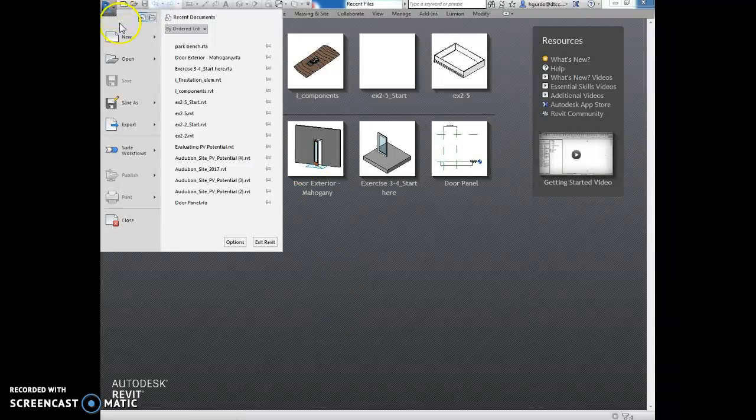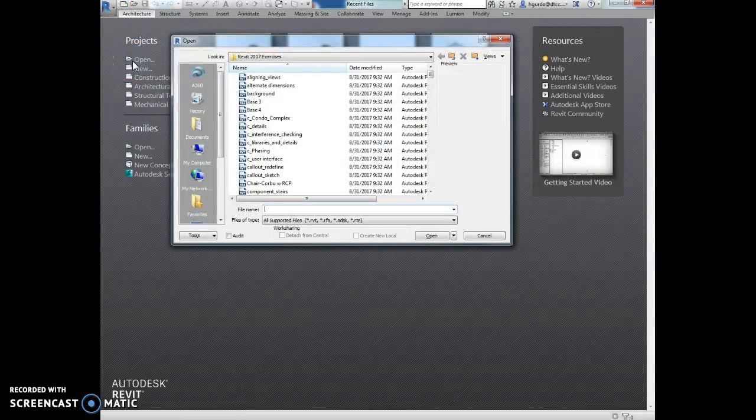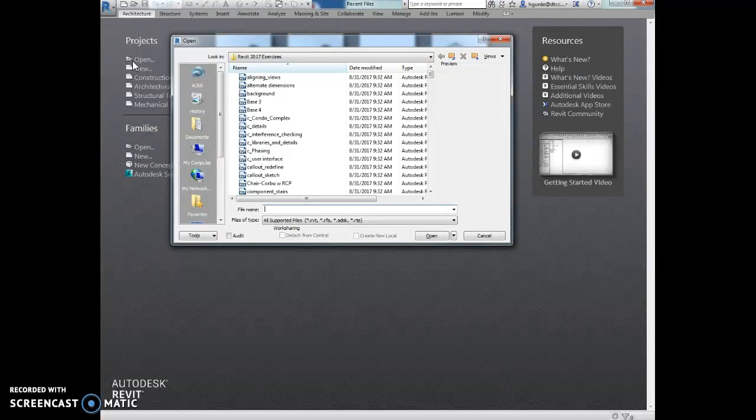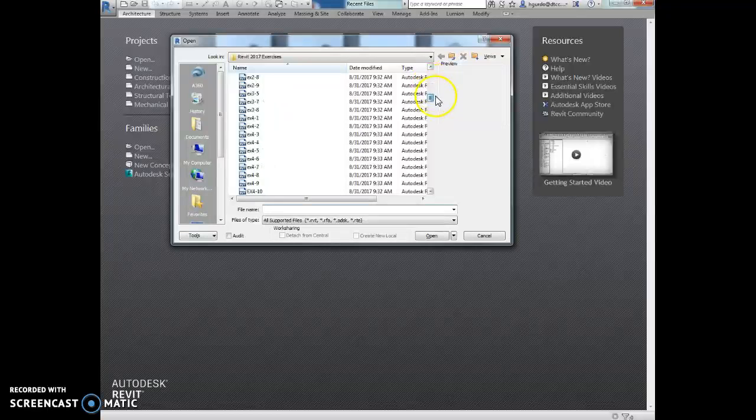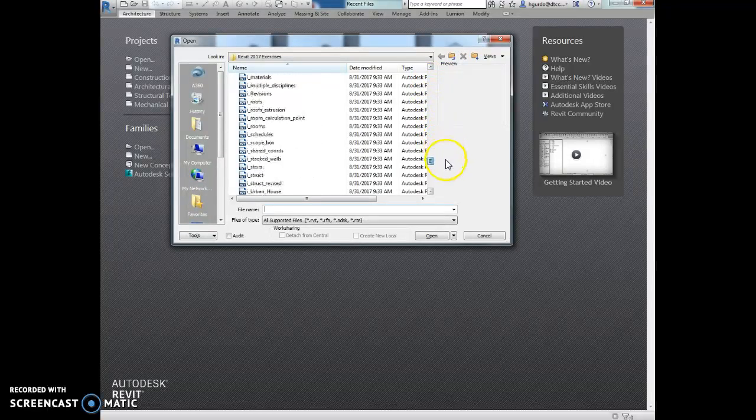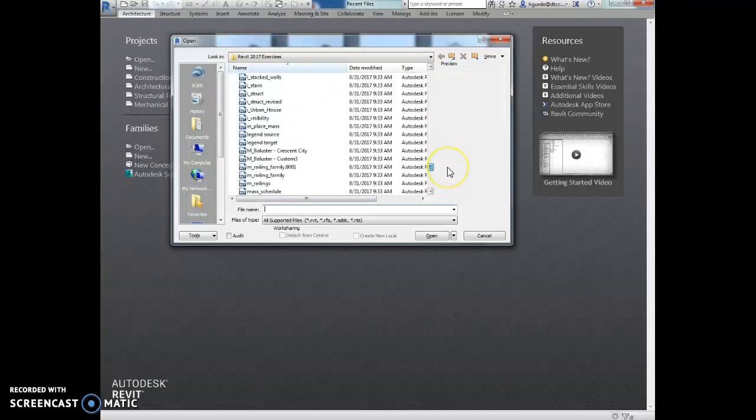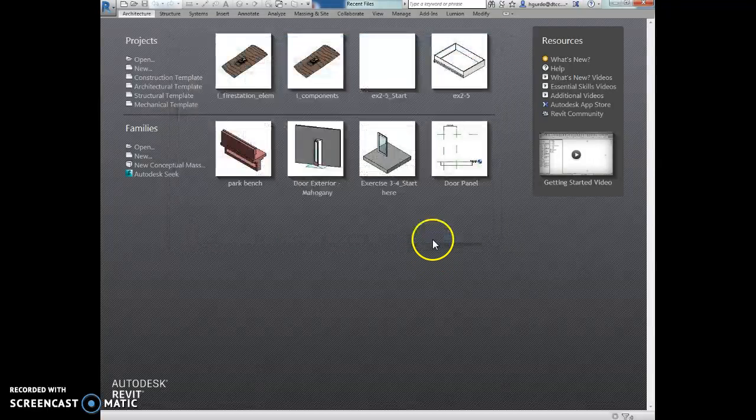So we are going to file and open room calculation point. I think I just want to pass it. Yep, there we go. Open.